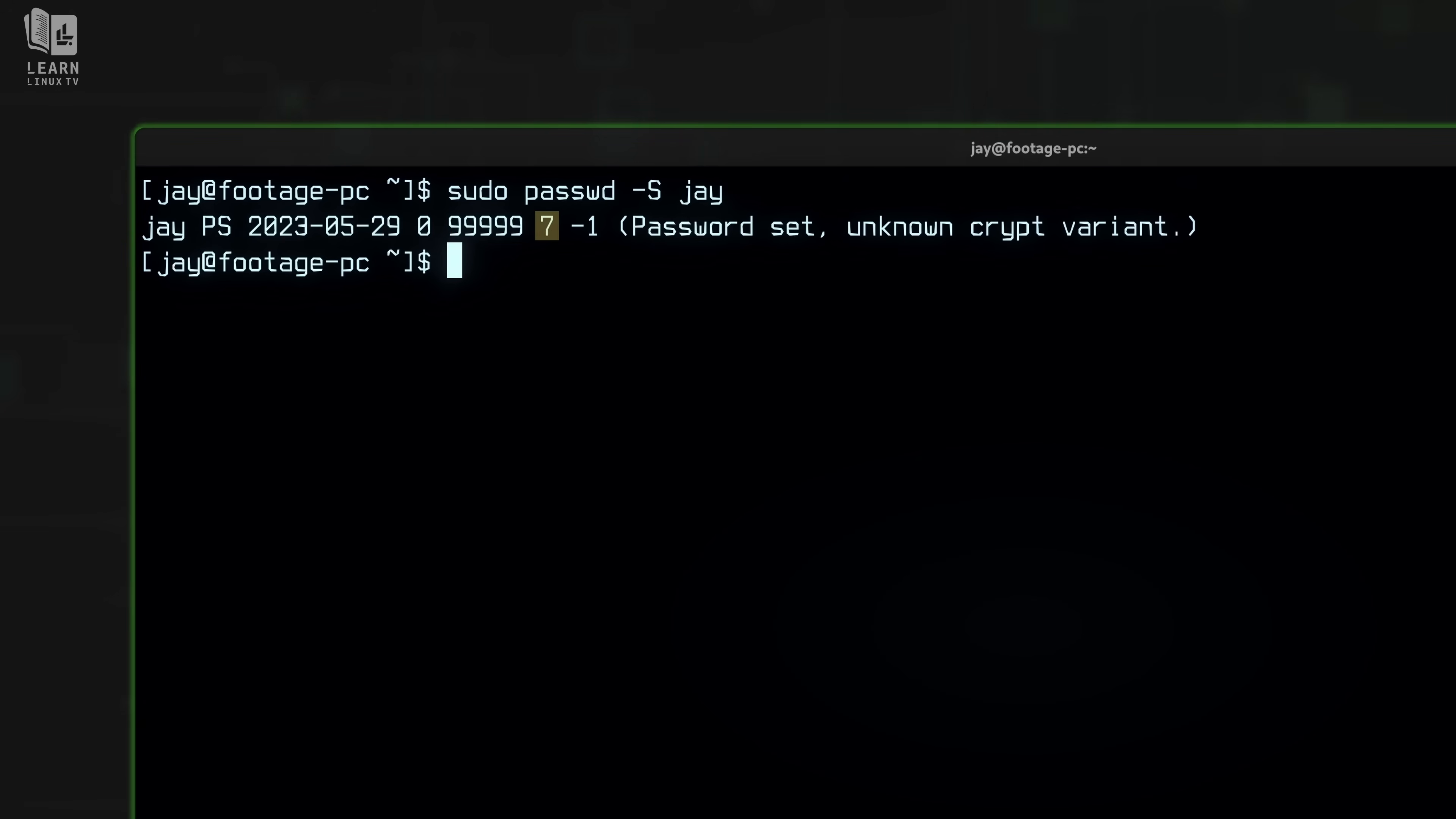And these nines all have to do with days, specifically how many days have to pass until I need to change my password again. If you see all nines, like I do, then that means the password never expires. After that we have seven, and this field refers to the number of days prior to a password expiring in which the user will start to see password expiration warnings. Finally, the last field, which is negative one in my case, refers to how many days after password expiration that the account will become locked out. That's not relevant in my case because there's no expiration set for my password.